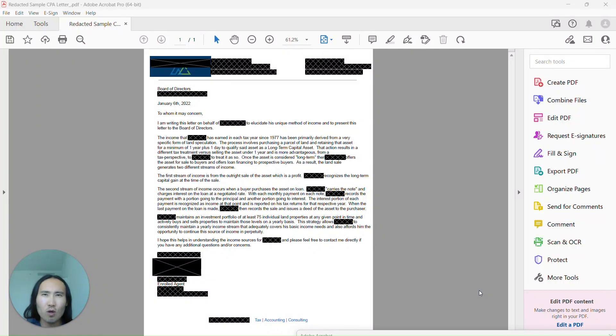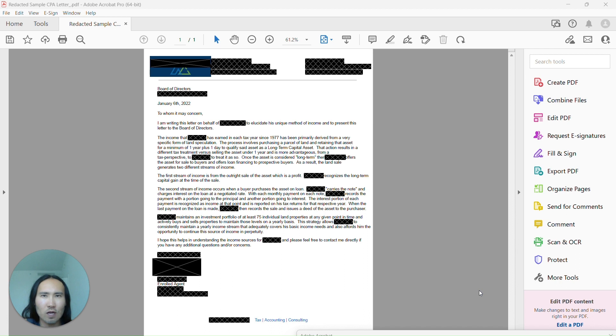What is a board package CPA letter? This is a great question, and if you're helping a customer buy a condo or perhaps a co-op, which is more prevalent in New York City...